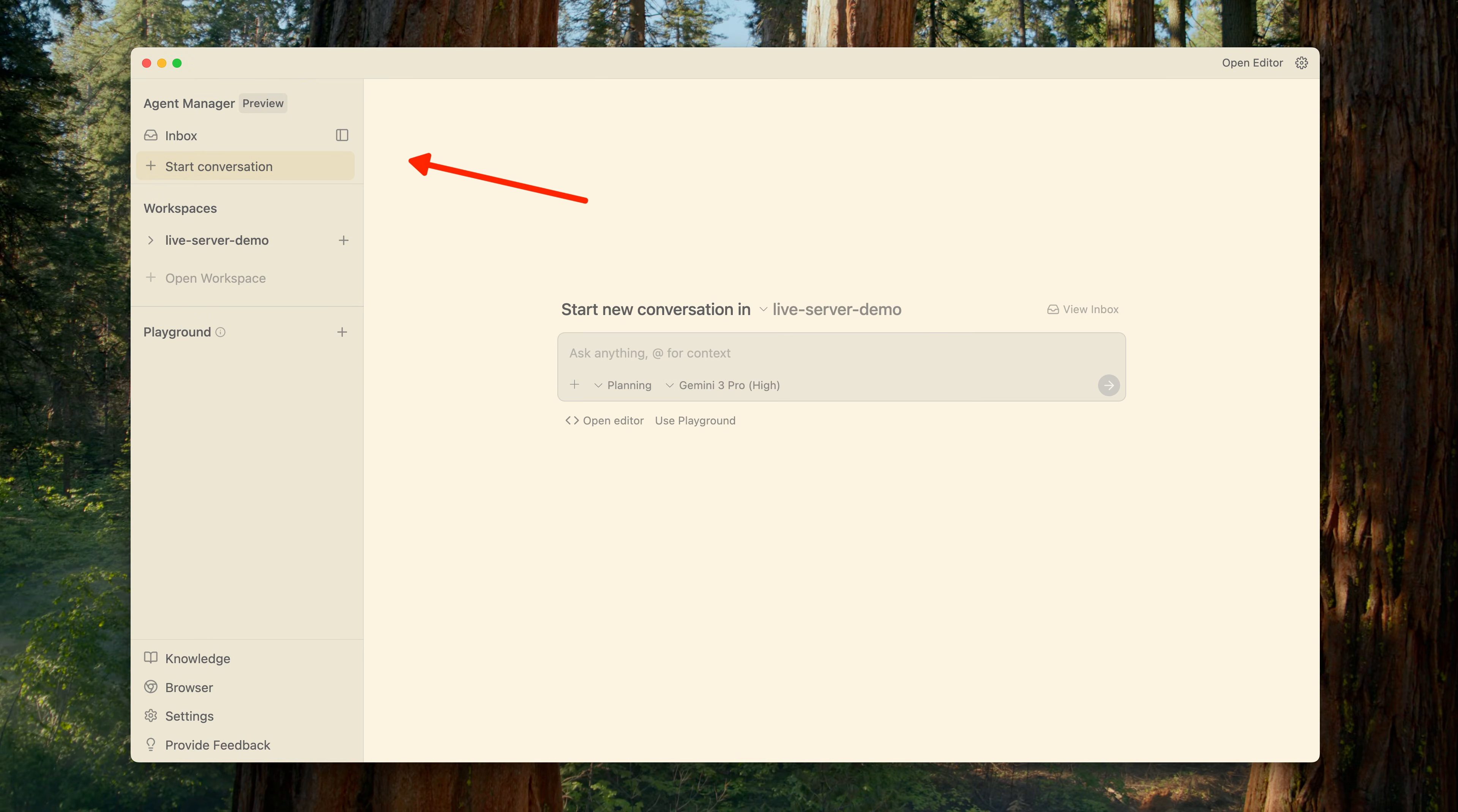The Inbox tab contains the list of all active and completed tasks. Each task shows its current status. For example, planning, coding, or verifying.